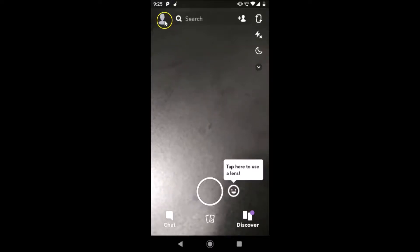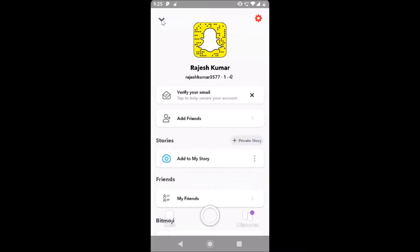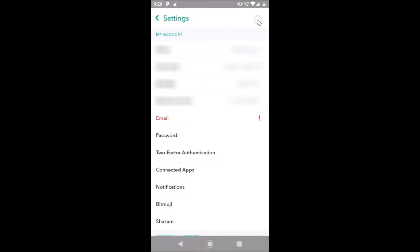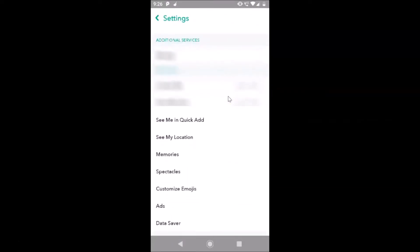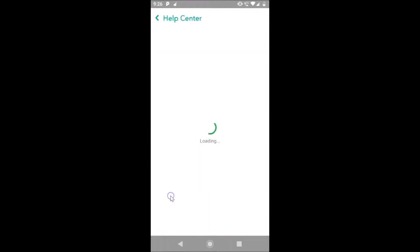After that, you have to tap on your profile icon at the top left, so let me tap on this. You must know your username and password if you want to delete your Snapchat account. This is my username. After that, you have to tap on the gear icon at the top right — let me tap on this — and on this screen you have to scroll down.